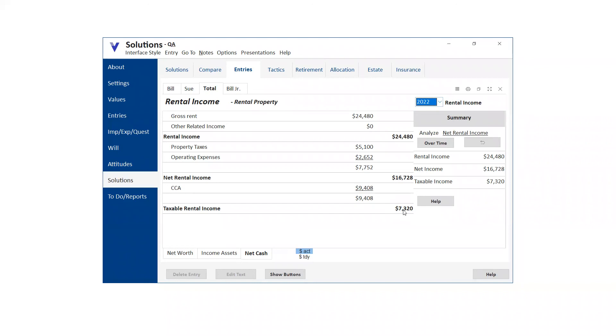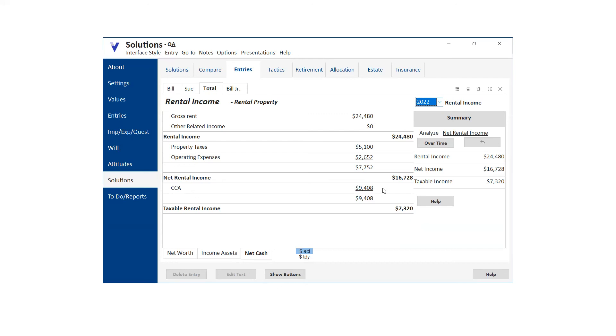So, but then you get to make the CCA claim, by the way, we bought it this year. So it's only half the value in the first year. Let me flip to 2022. So we've got the rent, we've got the expenses, we've got the net cash flow, $16,000. That's the money we actually get in our jeans. But then we have an accounting expense so that the amount that we're taxed on is only 7,300.